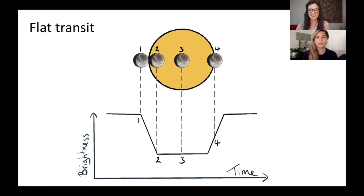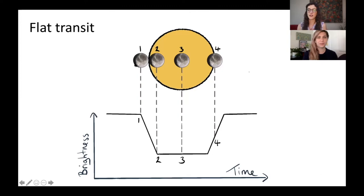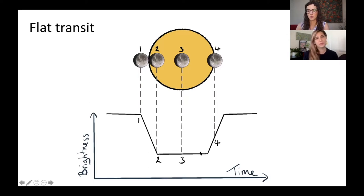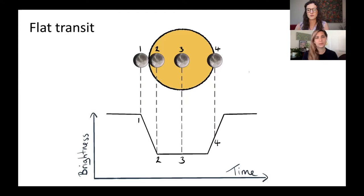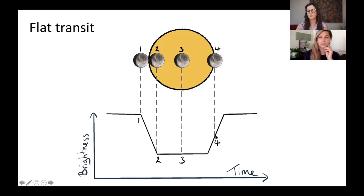Here is an example of a flat-bottomed transit event. When the planet is not in front of the star at all, we have this flat bit of light — nothing is blocking the star. Once the planet is completely within the disk of that star, we're at the bottom. If the star is the same brightness across the entire disk, that bottom stays flat for the duration when the planet is covering parts of that disk.